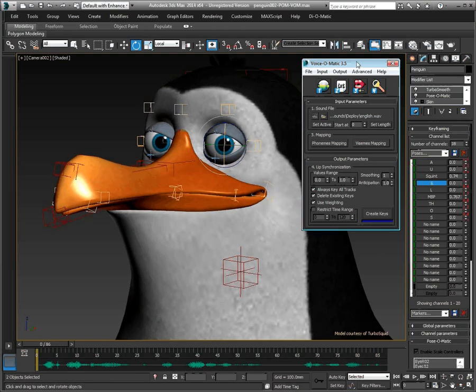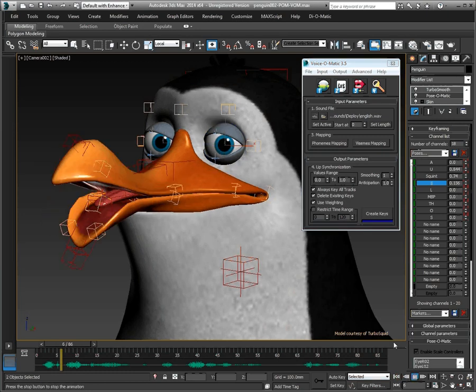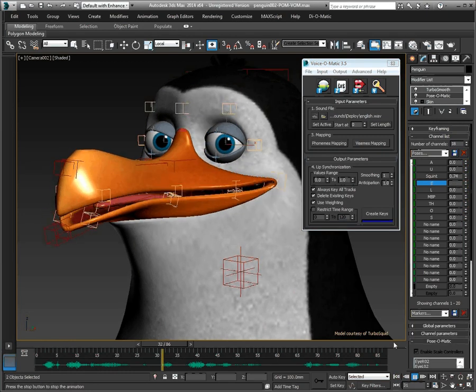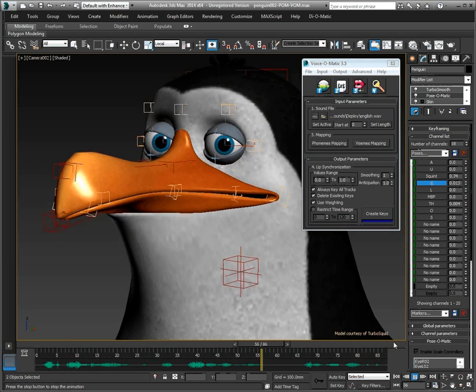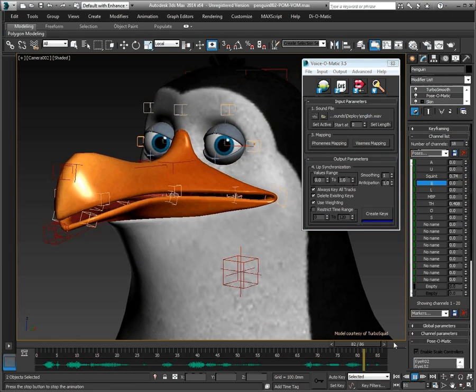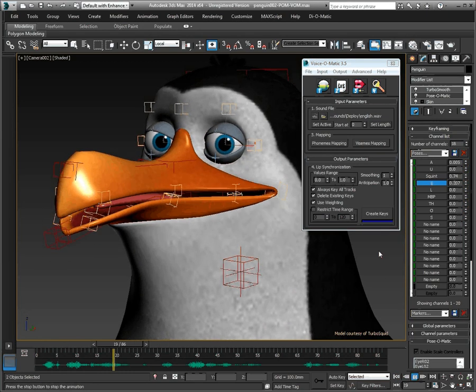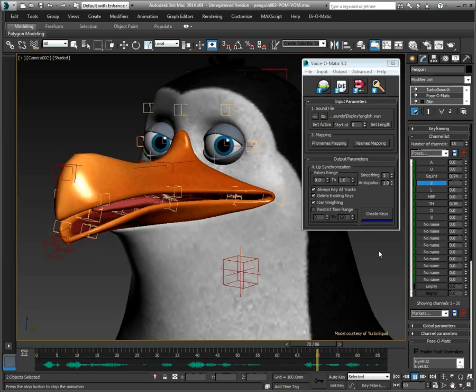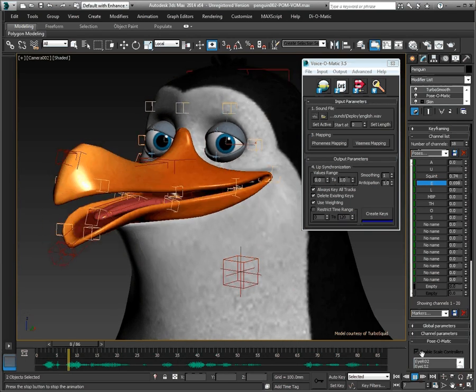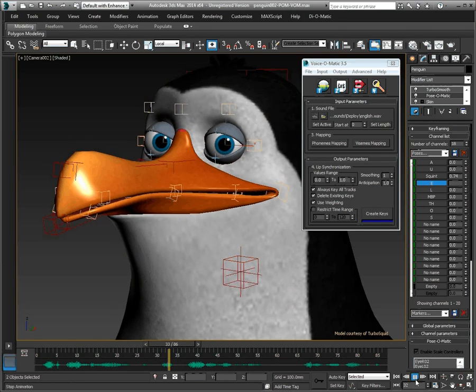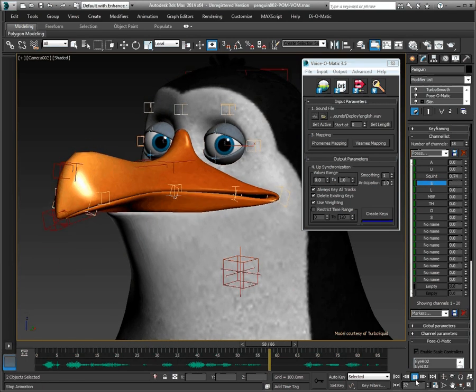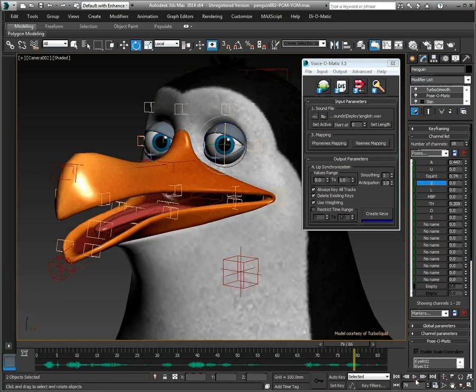Let's look at the results. With Voice-O-Matic, create quality lip sync in a snap.